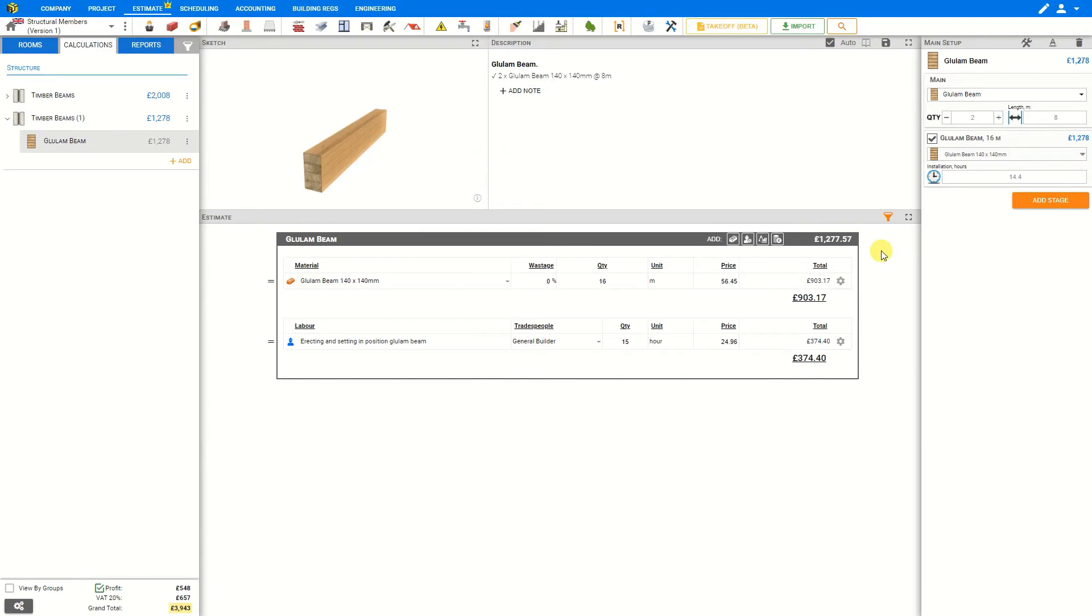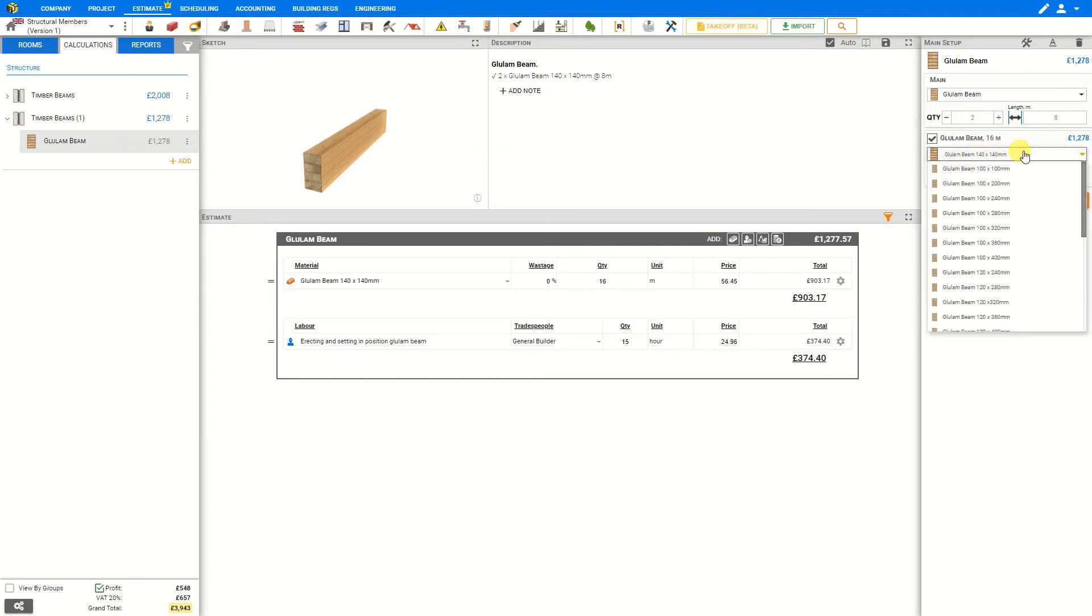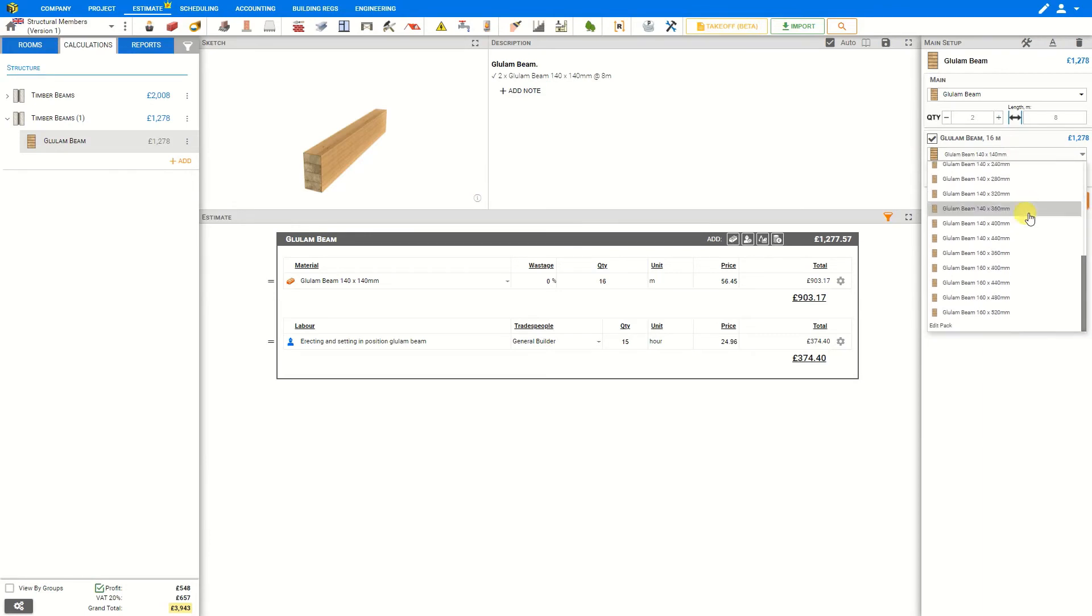However, you'll need to consult the specifications of your structural engineer to determine the exact dimensions required, and then here in the glulam beam stage we can select the drop-down menu and choose the beam dimensions specified.